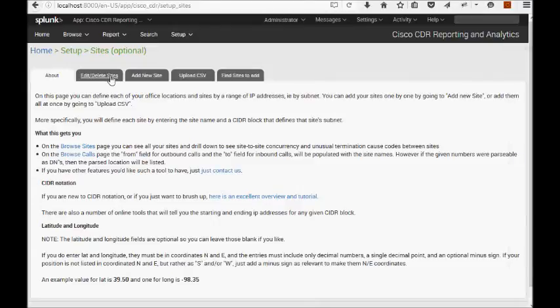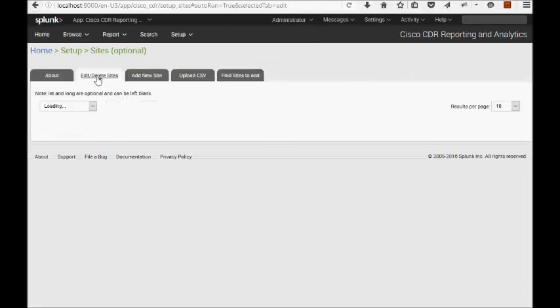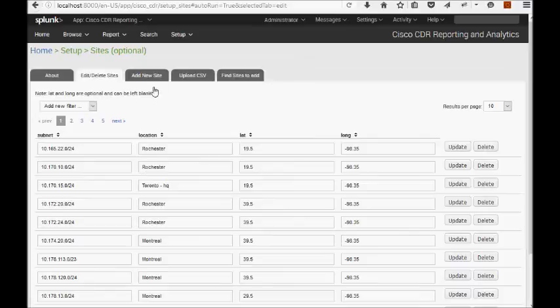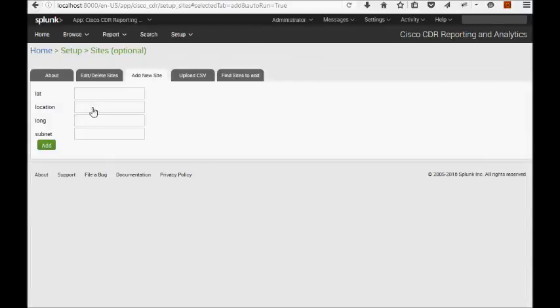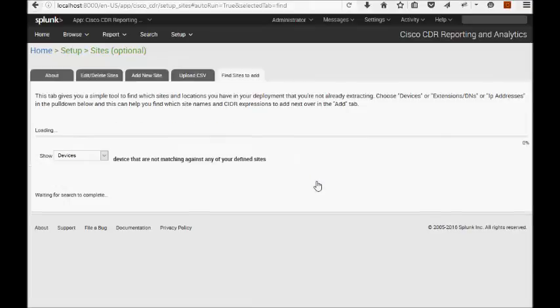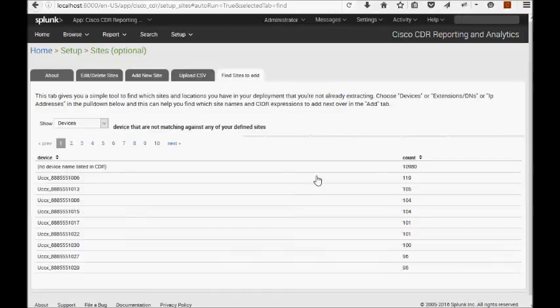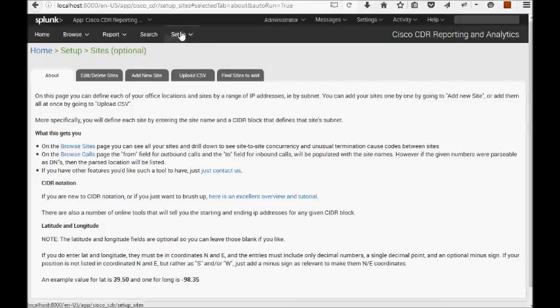You can use this UI to upload an entire new CSV locally. You can use this UI to edit and delete the sites that you already have. You can add new sites using this form here. There's also a little tab called find sites to add, and this is just a tool to help make it easier. Most of your questions are going to be answered on this about page. Okay, that is it for sites.